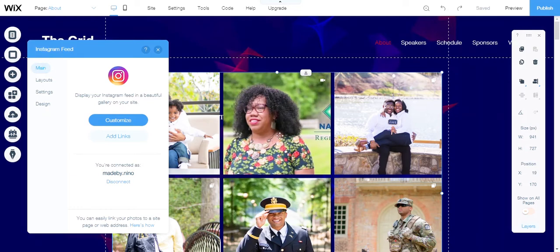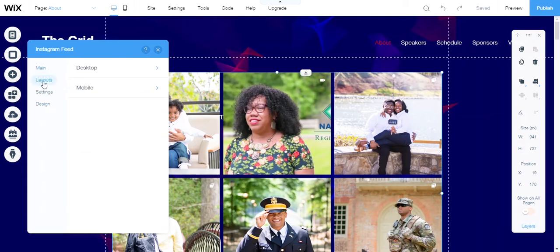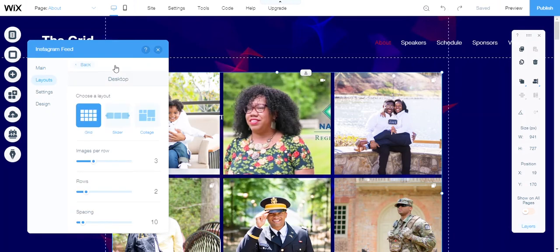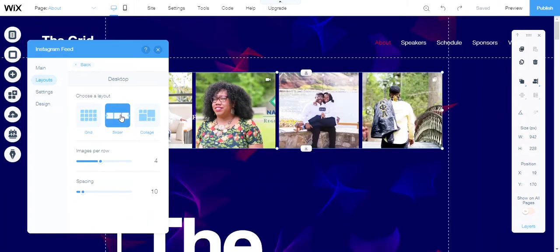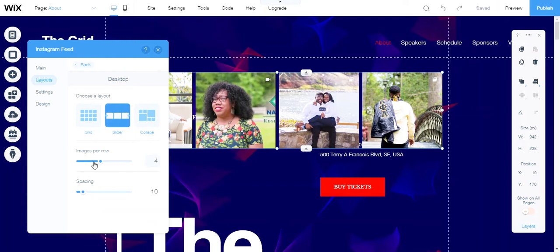Maybe I don't want this layout. I can go here to layouts, go to desktop, and Wix provides three desktop layouts. I think I want to go with the slider—I like the slide effect.